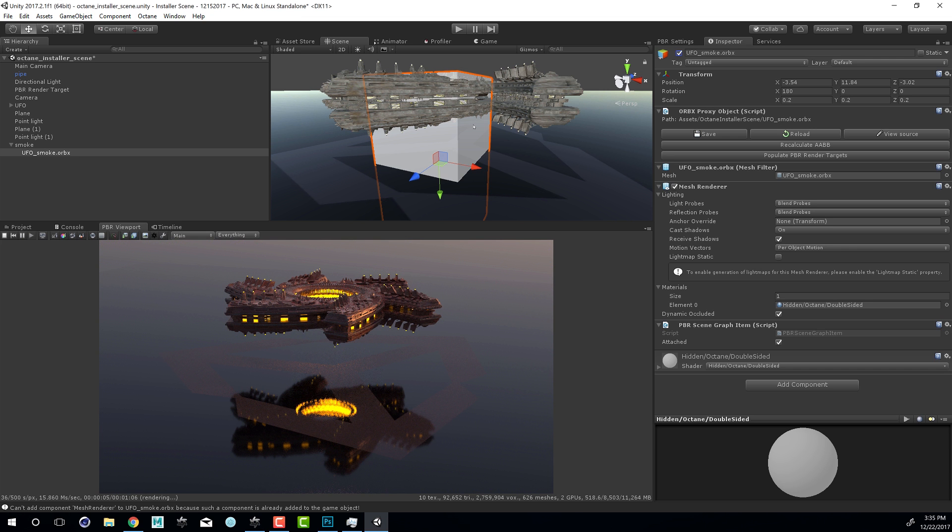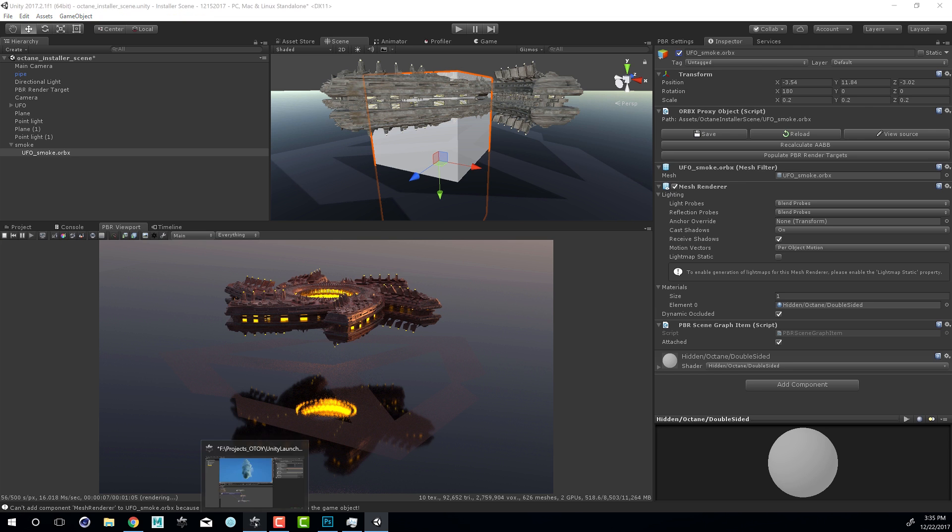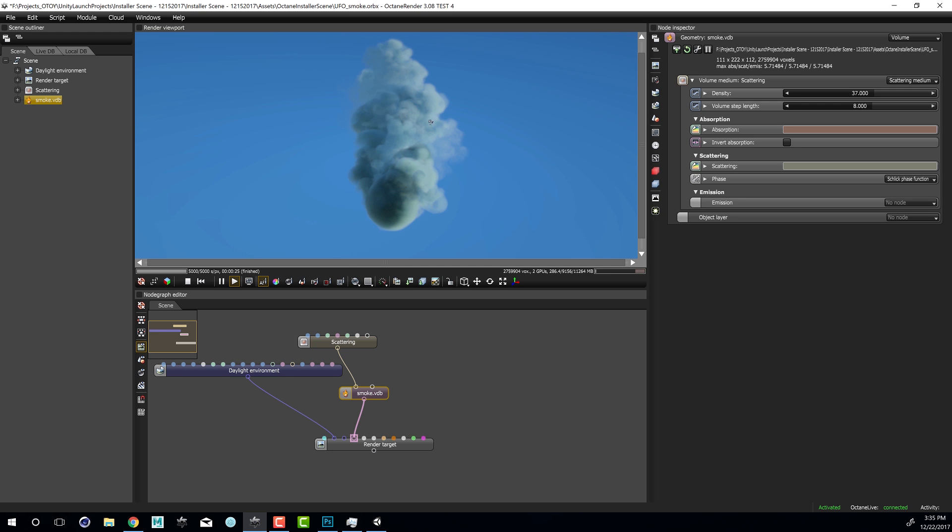Now what this is is actually a puff of smoke. In fact, it's the same puff of smoke that we see here in Octane standalone.